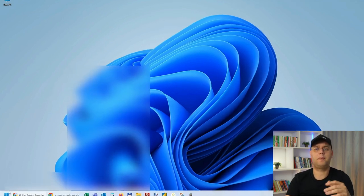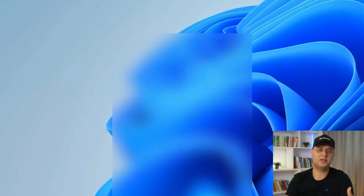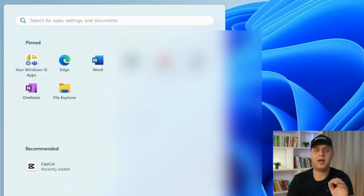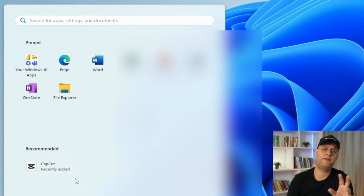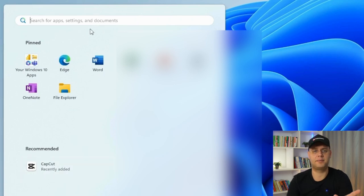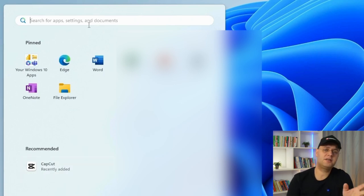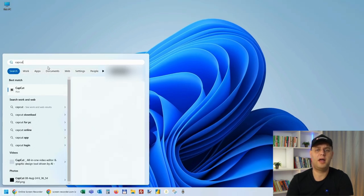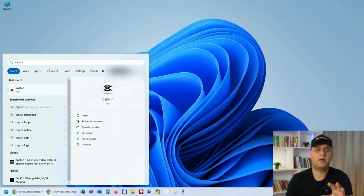Now if you want to open up CapCut, go to the Start button again on the taskbar. CapCut should appear first in your recently added apps. But if it doesn't show up, don't worry, simply type CapCut in the search bar and hit Enter.